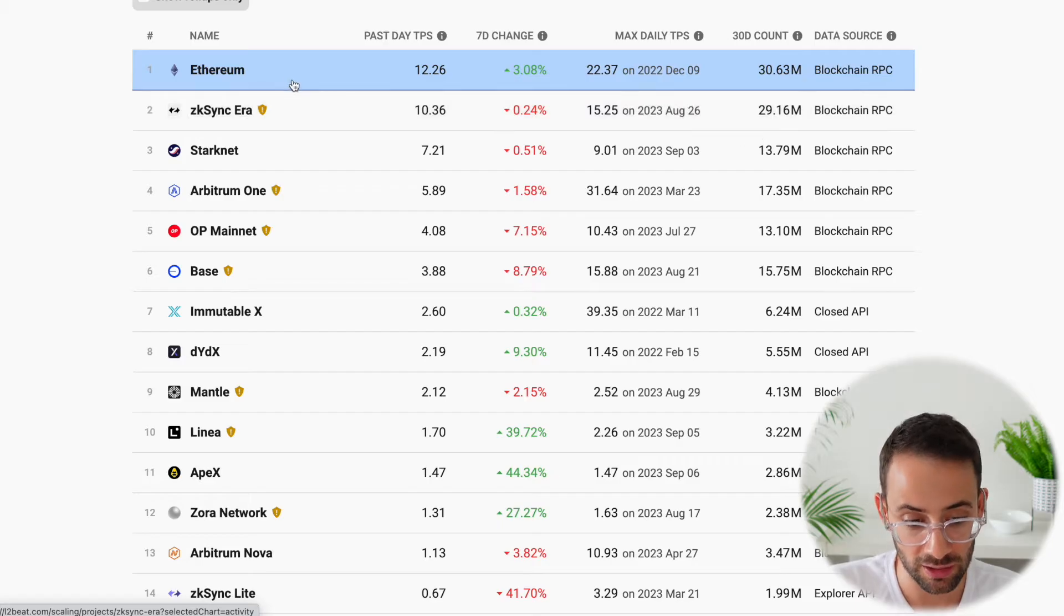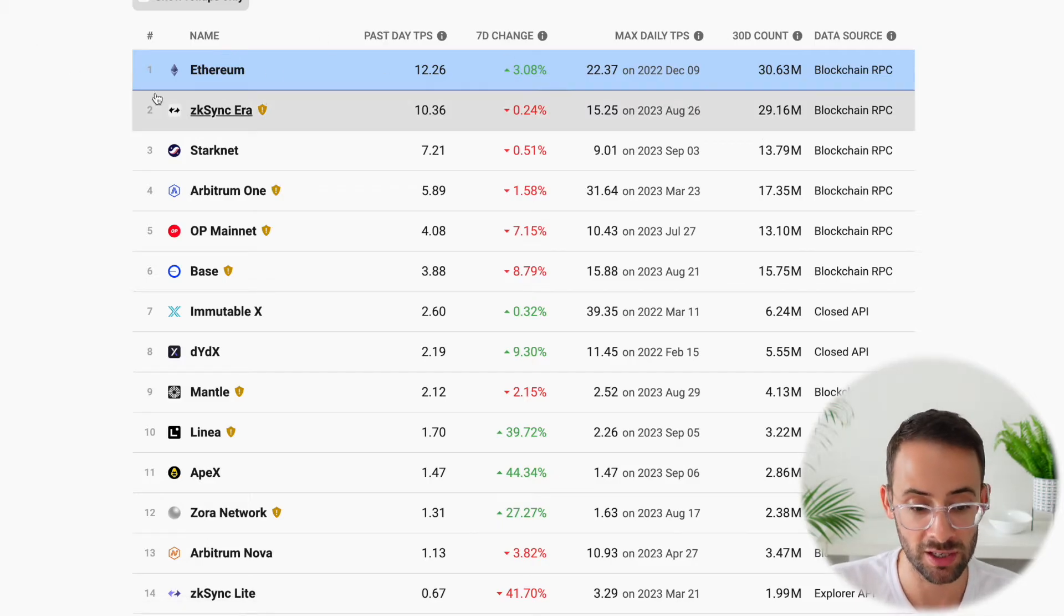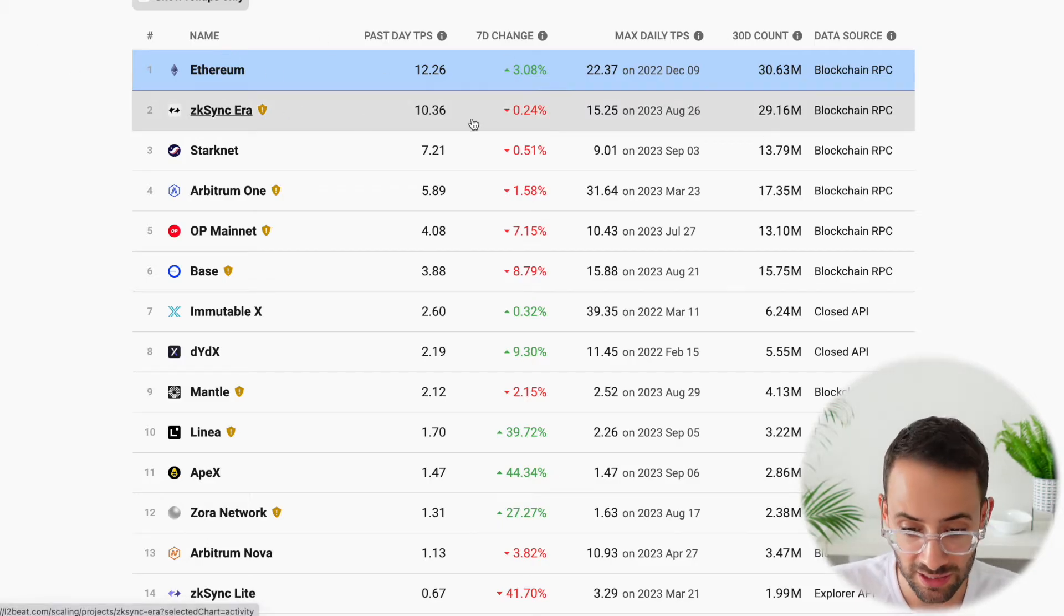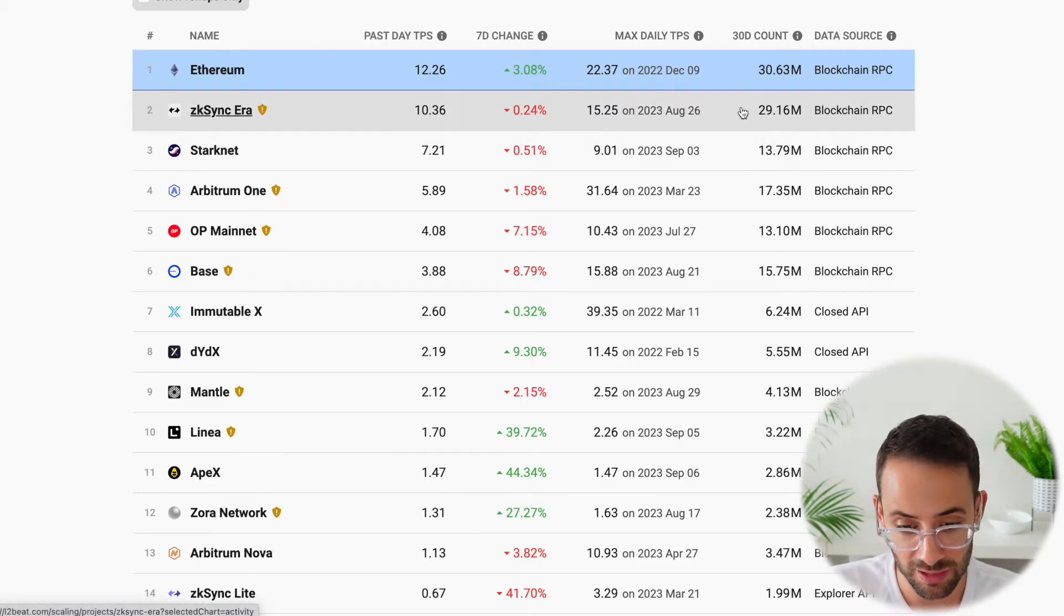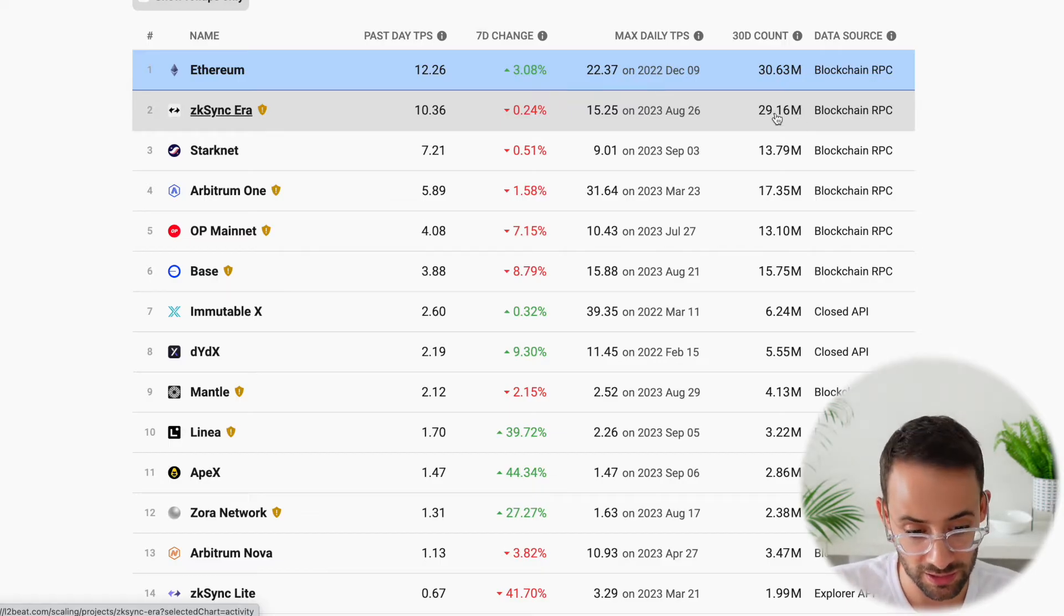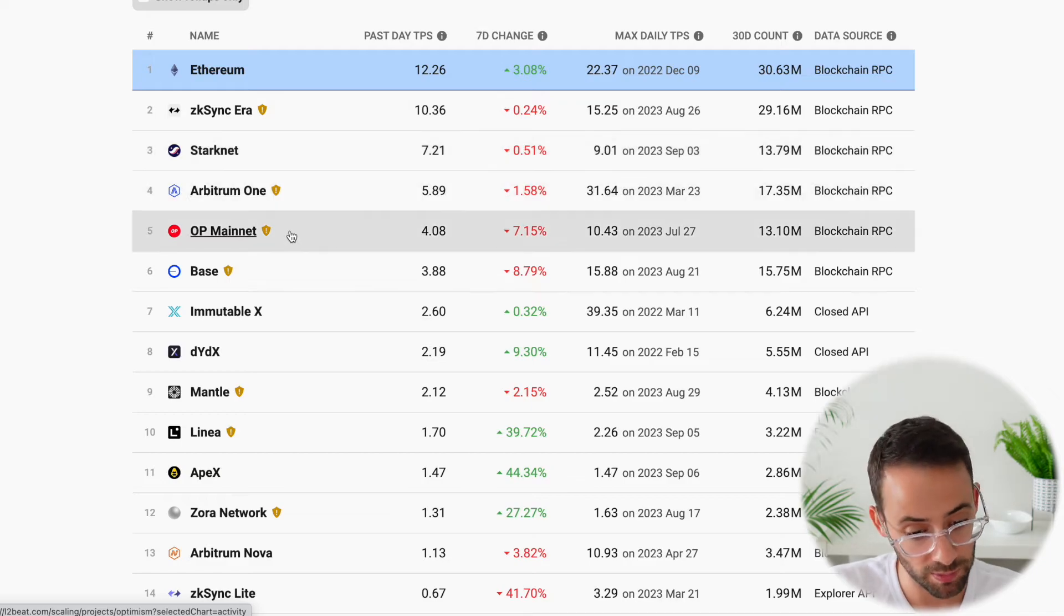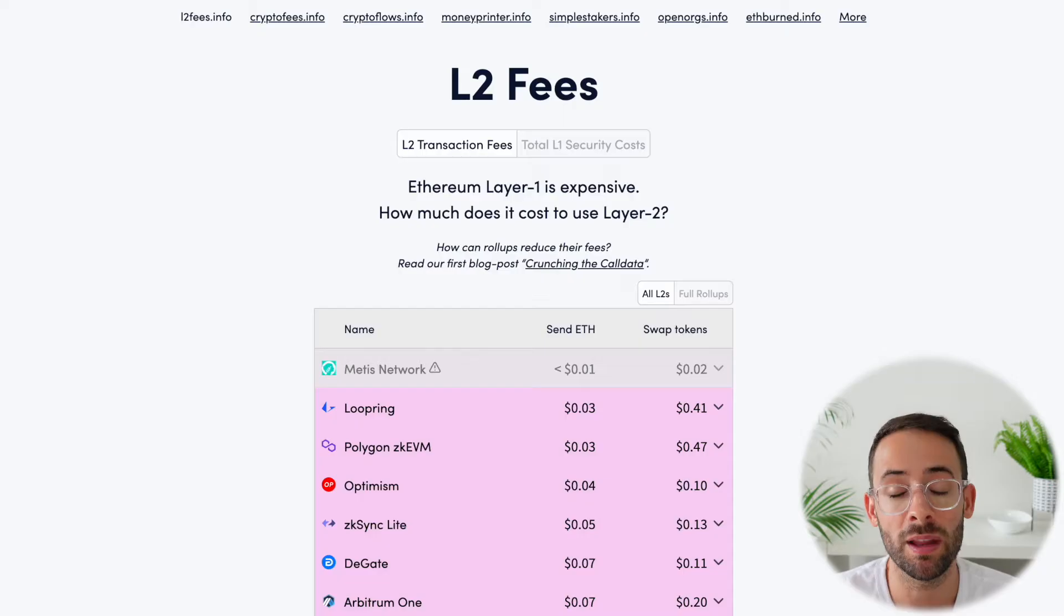And down here we can see which network has the maximum daily transactions per second. So currently, aside from the Ethereum mainchain, ZK Sync Era is coming in as the number one layer 2 in this instance, but also rounding out the top five are StartNet, Arbitrum, Optimism, and Base.